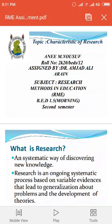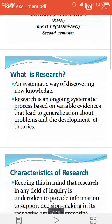It starts with the great name of Allah, who is the most Rahman and Raheem. Honorable teacher, assalamu alaikum. I am from B8 class. Today the topic of mine is research method in education.